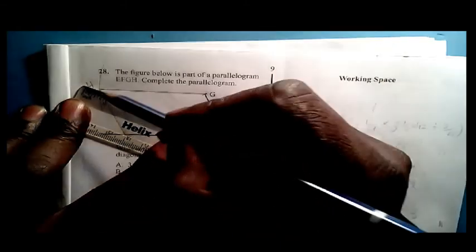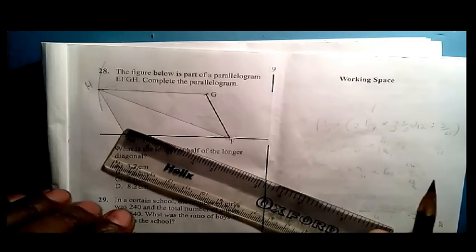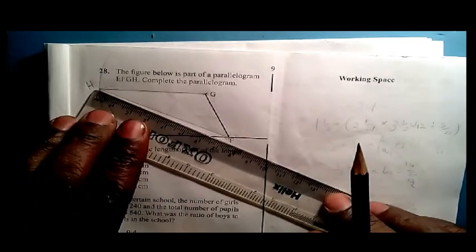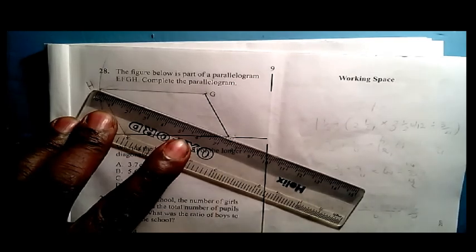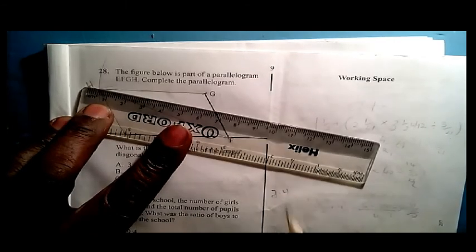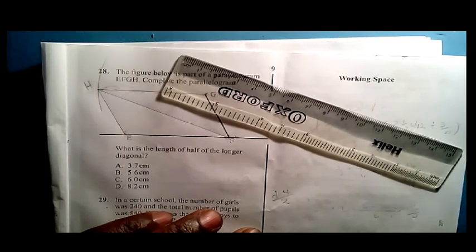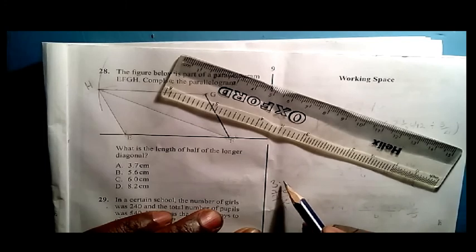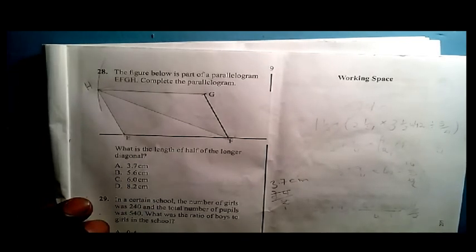Let me draw diagonal HF — that is the longer diagonal. Using my ruler, I measure that diagonal and it comes to about 7.4 centimeters. I am supposed to get half of that longer diagonal, so I divide 7.4 by 2, which gives 3.7 centimeters. That is already available as choice A. That is how the candidate could have approached the question and obtained the correct answer.